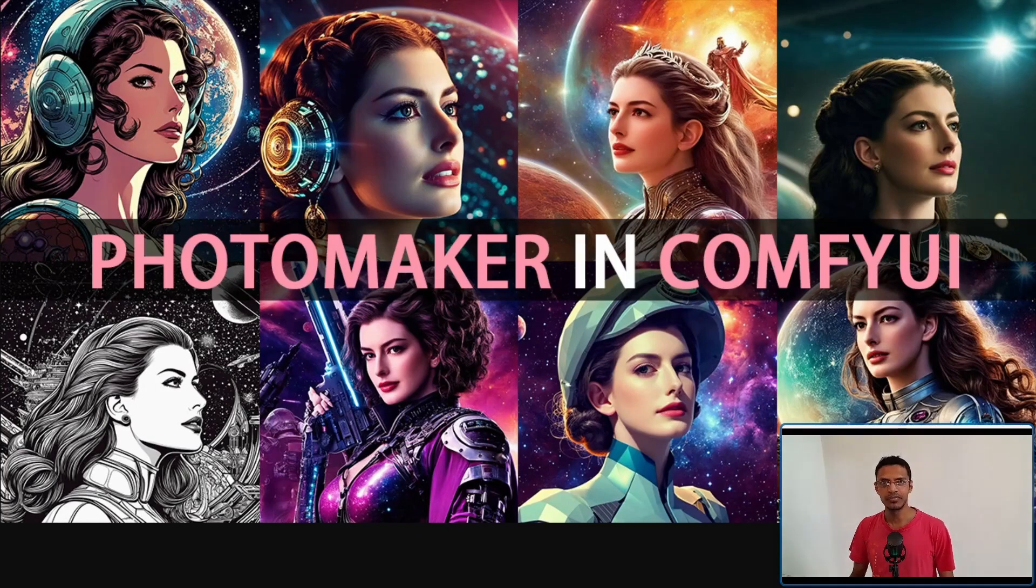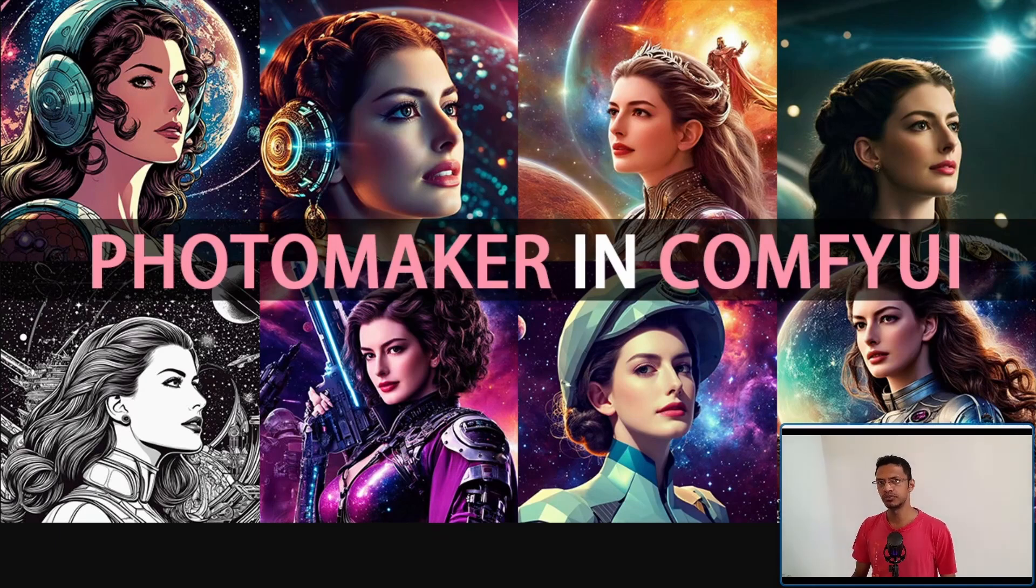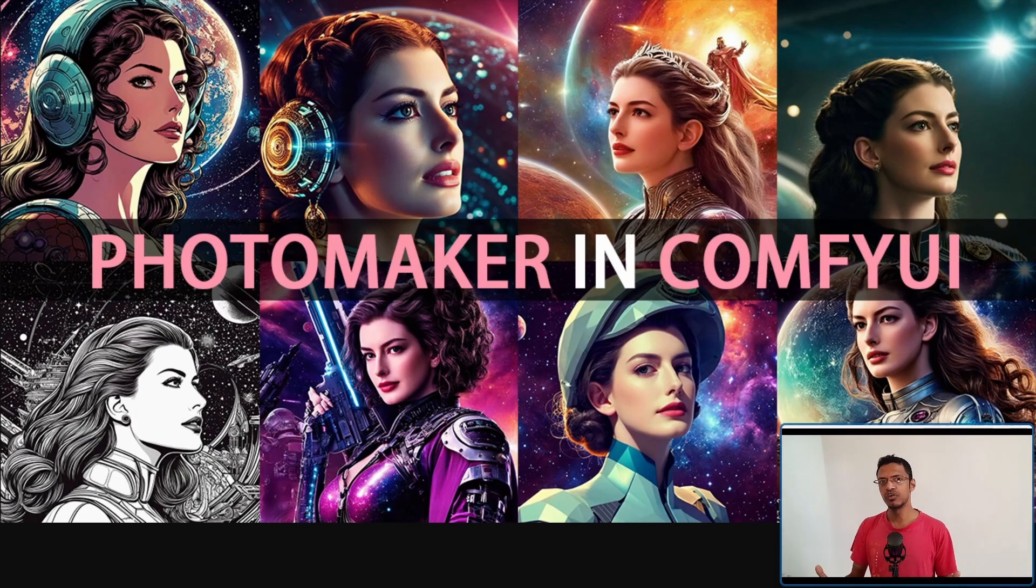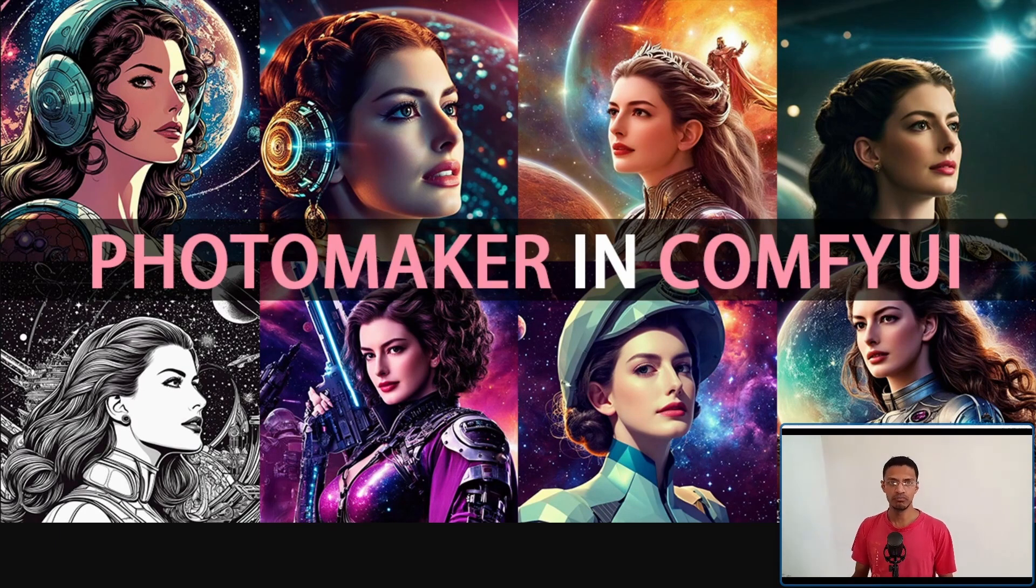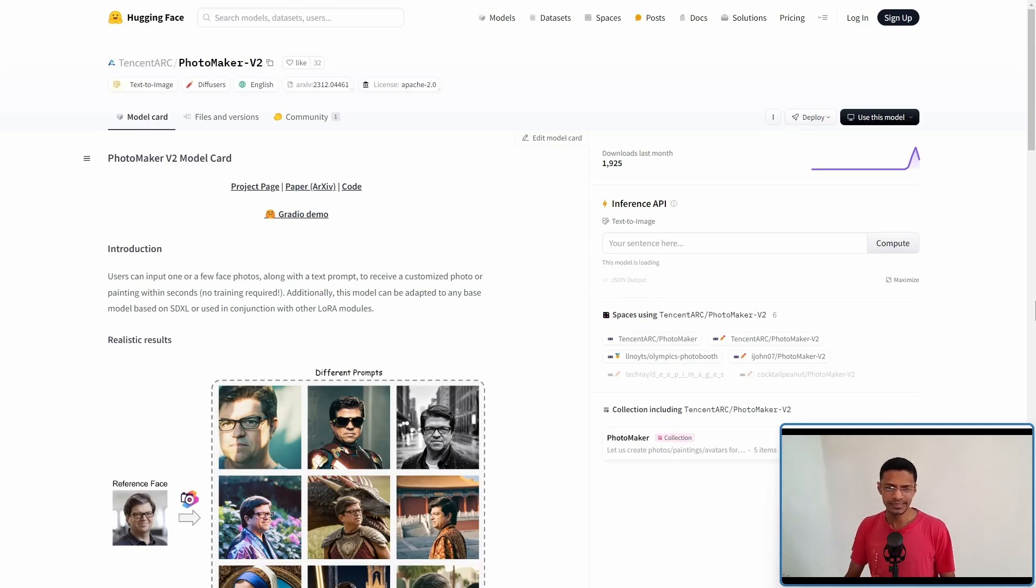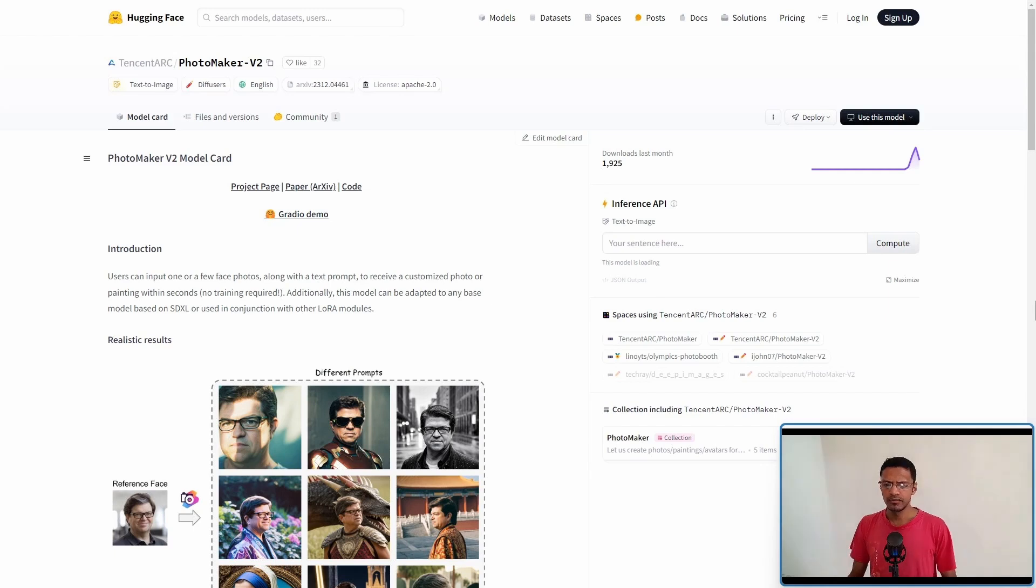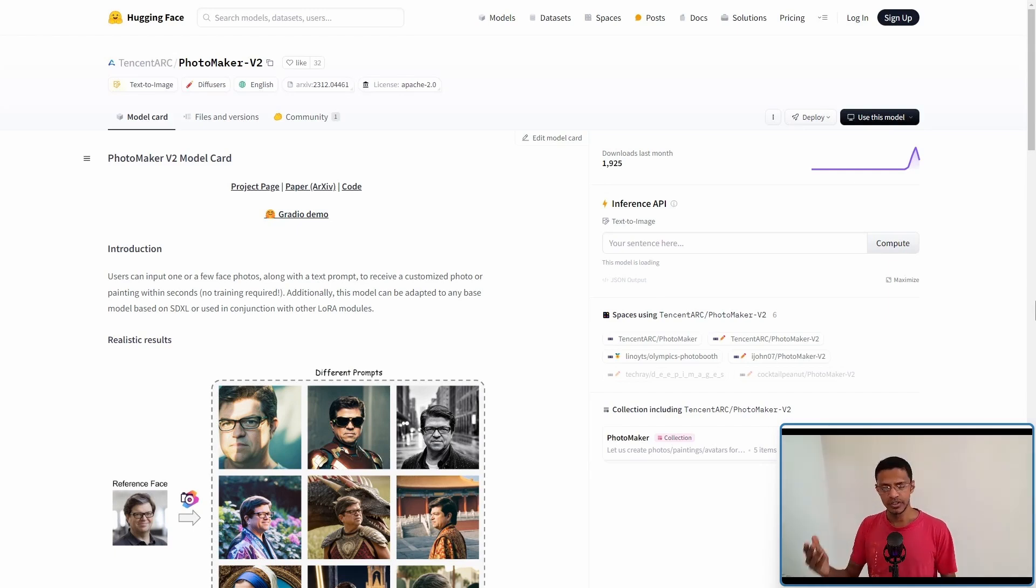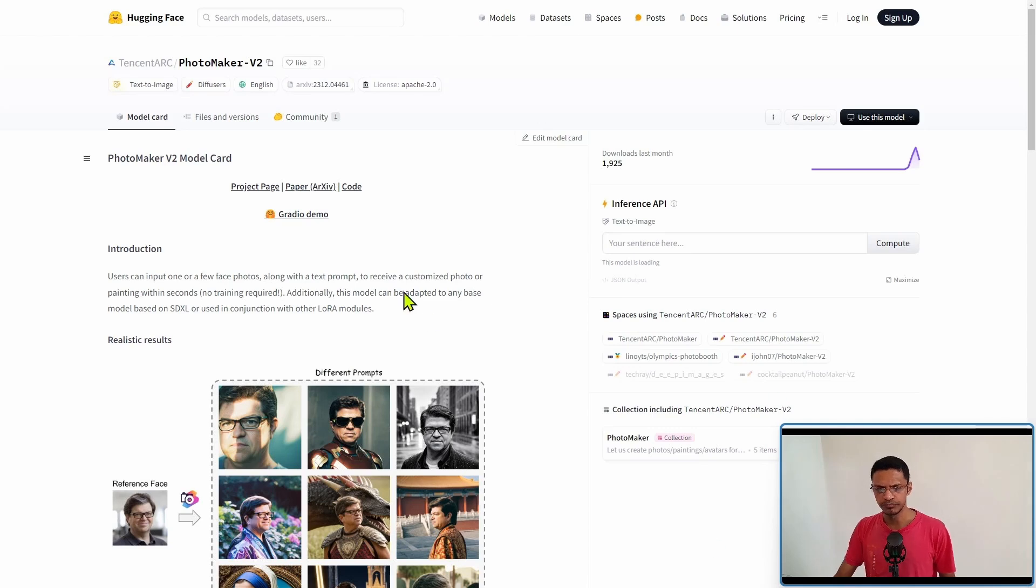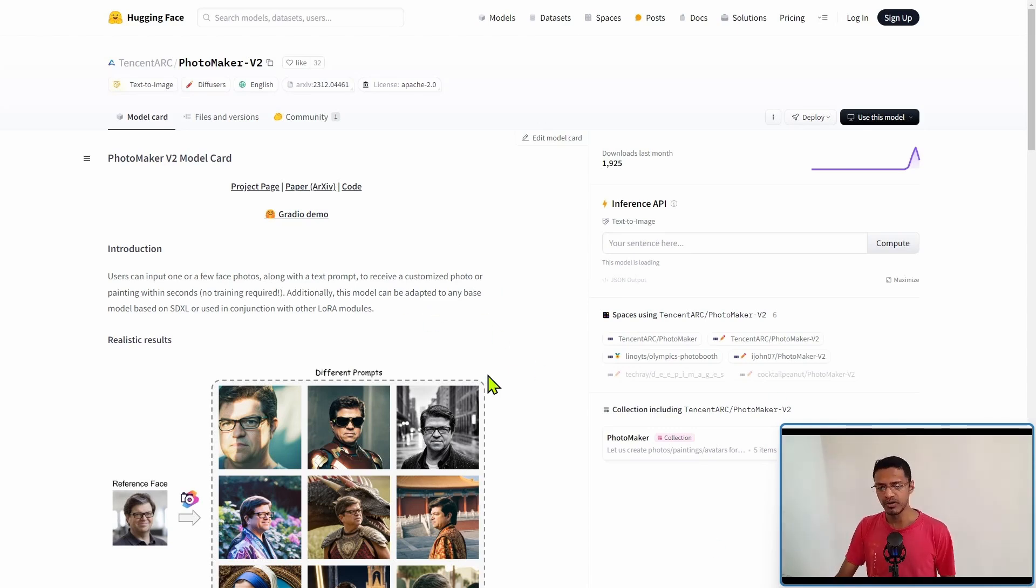Hey everyone, welcome back to the channel. In today's video I'm going to talk about PhotoMaker V2, a new version of the PhotoMaker model released by the same people at Tencent Arc. They released PhotoMaker V1 about six months ago. I'm going to leave all the links in the description below so you can go ahead and read it.